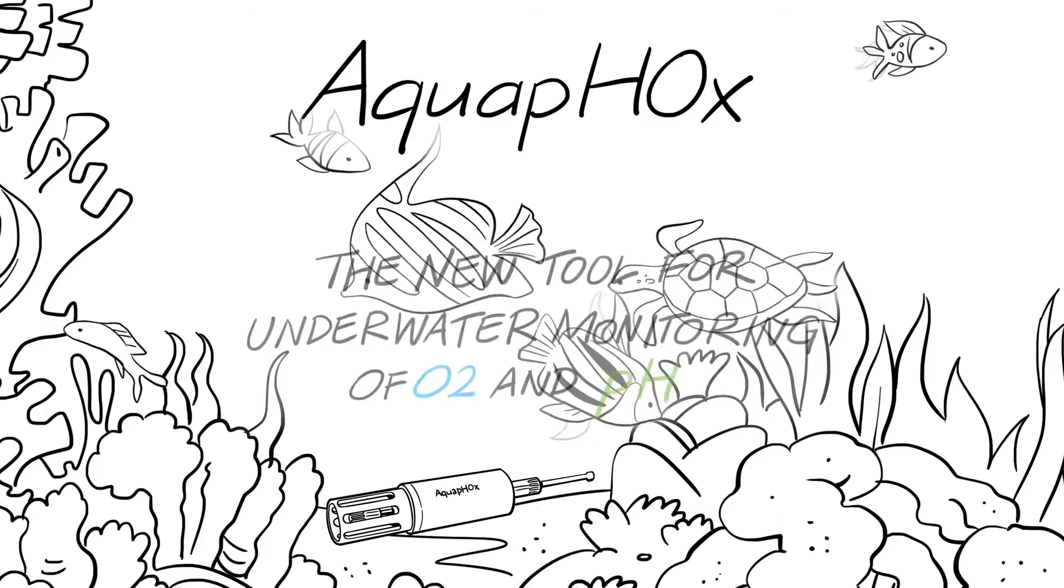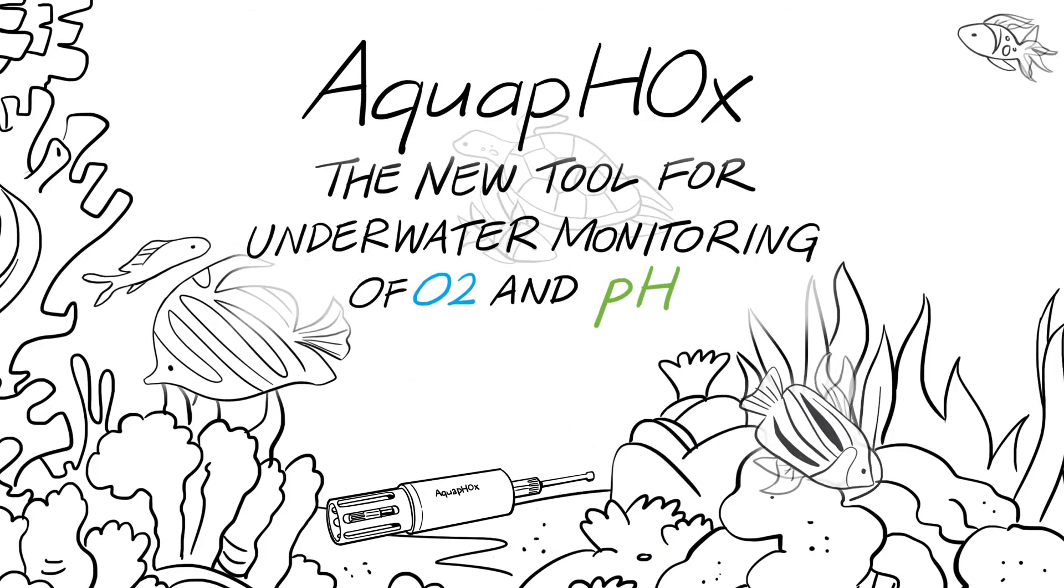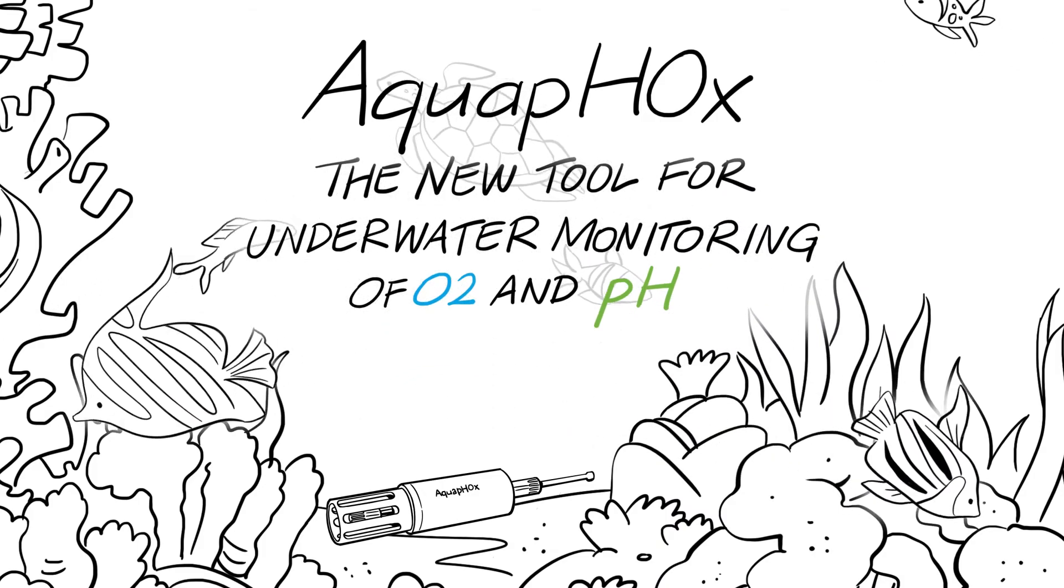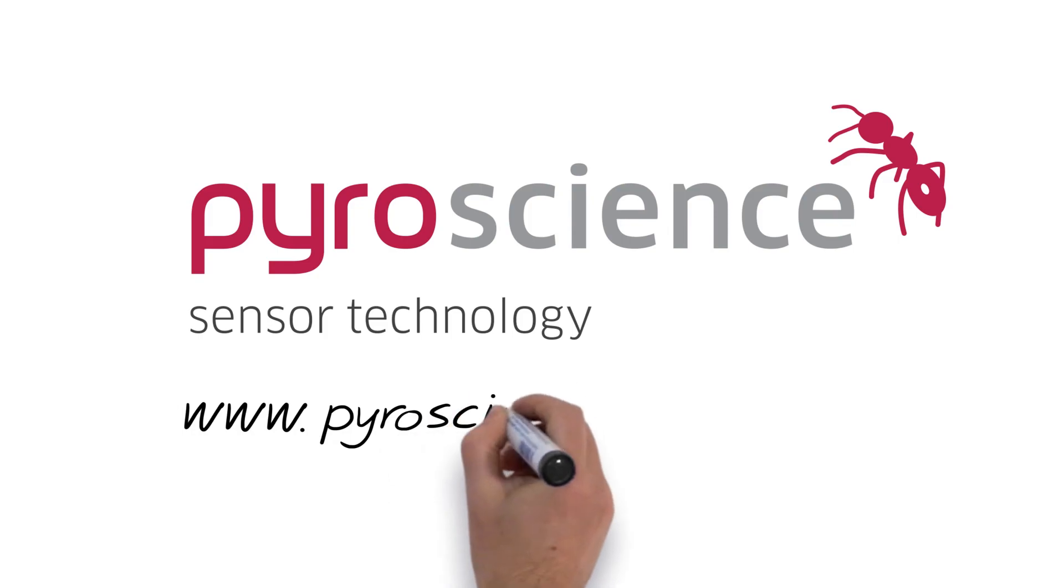Aquafox, the new tool for underwater monitoring of O2 and pH. Get in touch with us now.